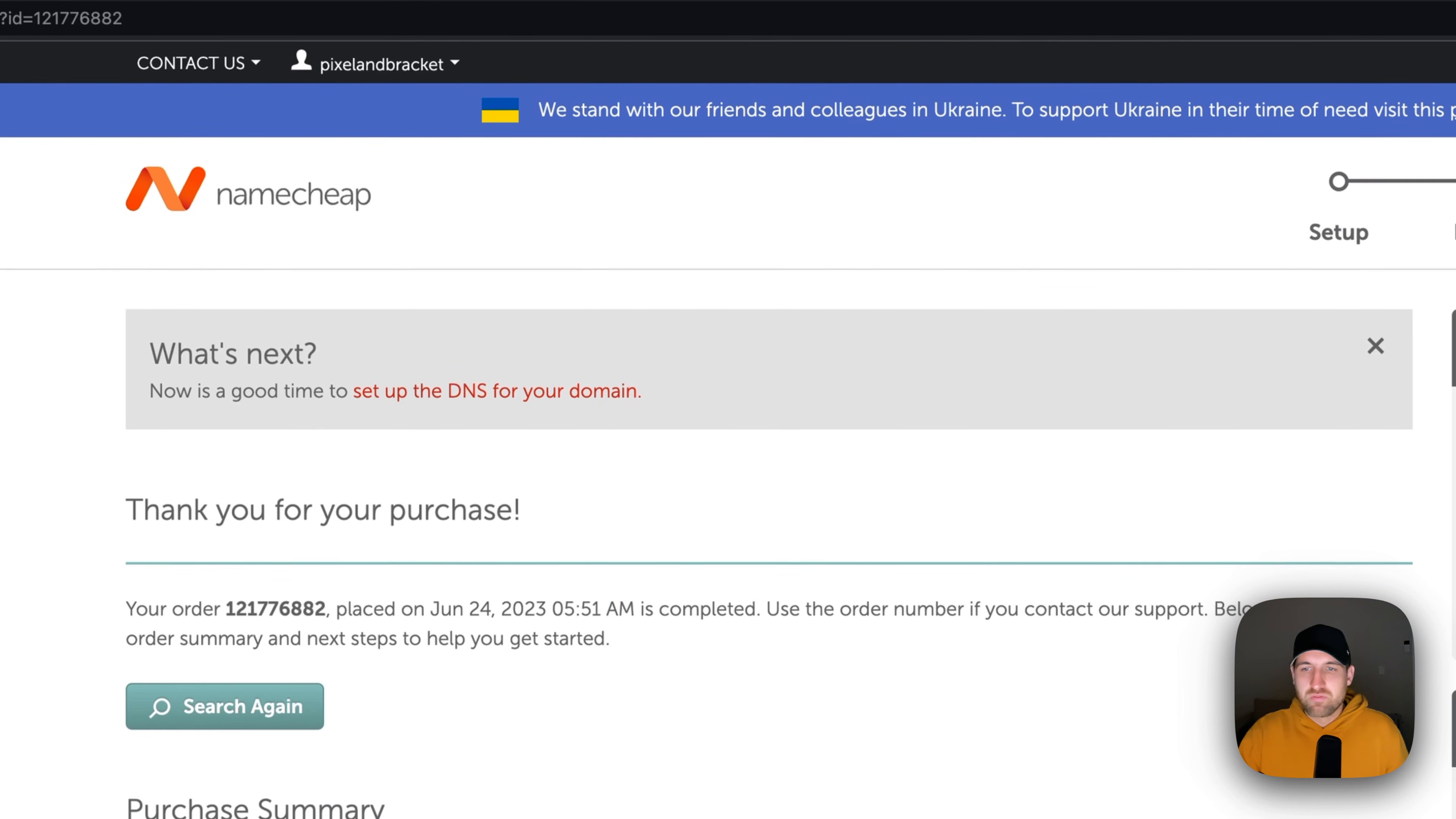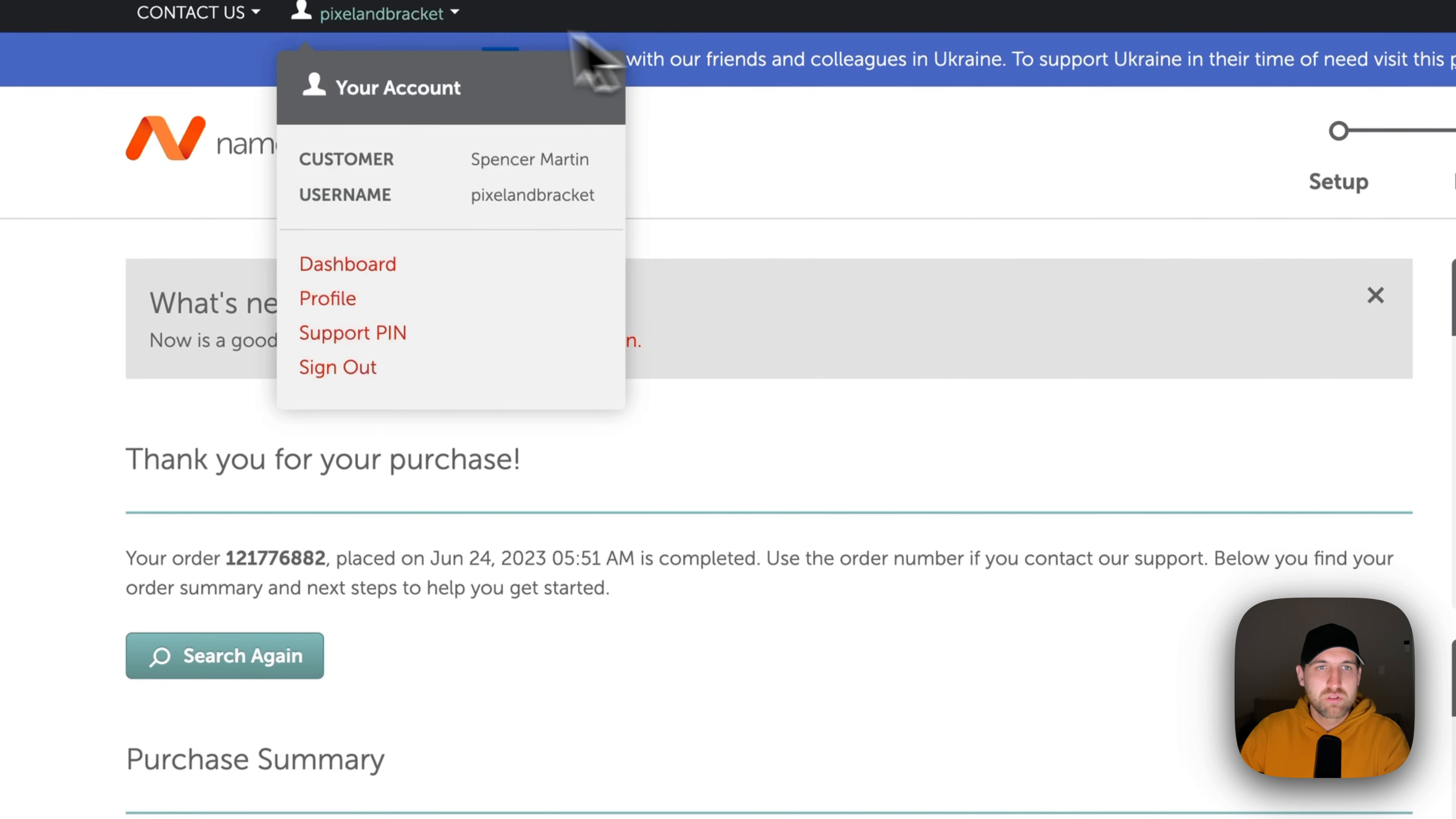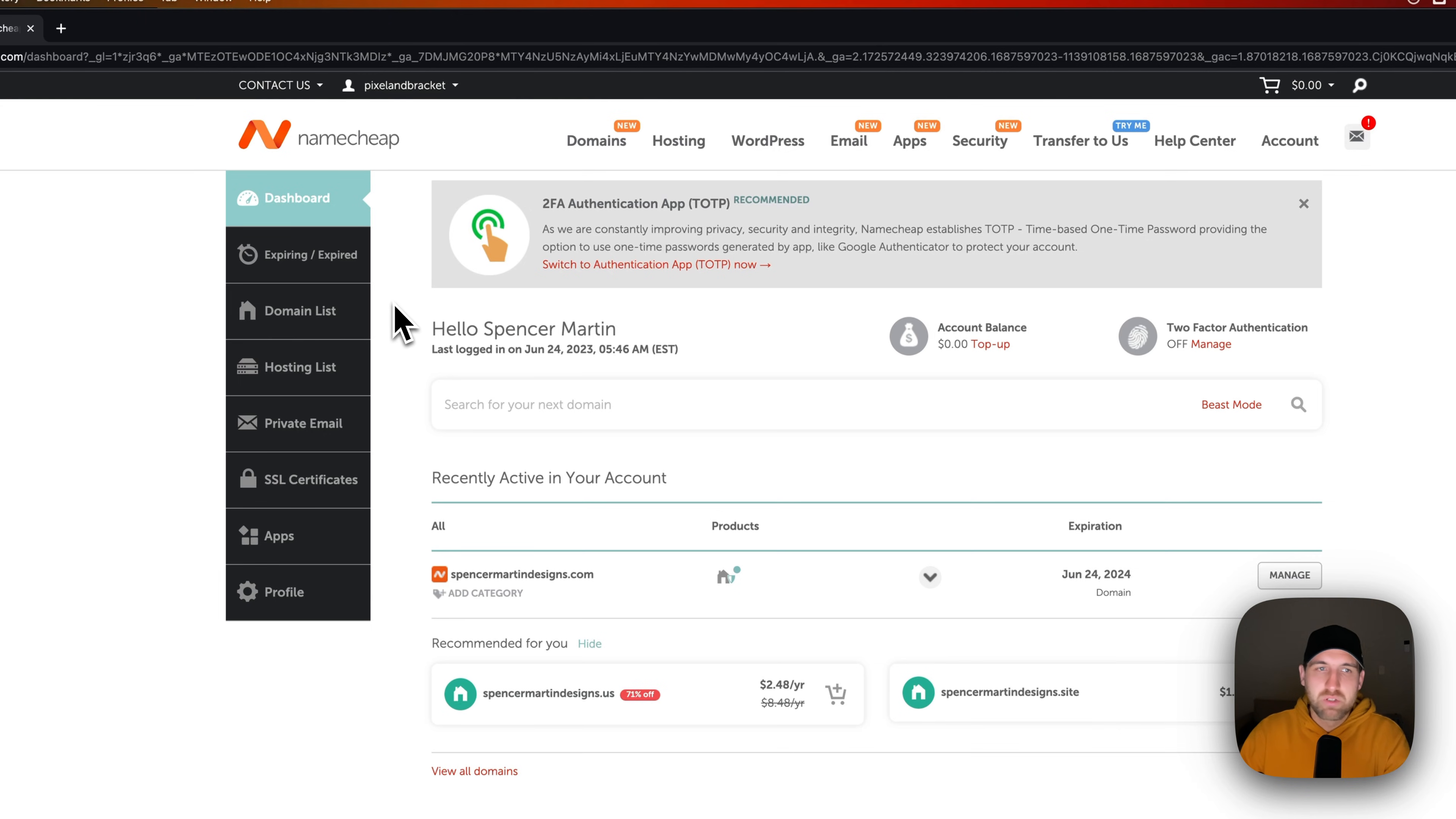And so after this order, we've got the domain. I'll probably block out a lot of the details on this page. But the next steps we can take are to go to our account. So if you go to your account's dashboard, up here you can see we have account and then dashboard. We can actually see the domains that we currently have.